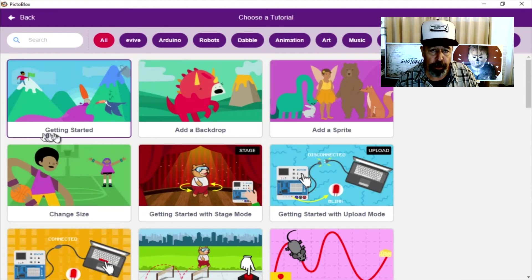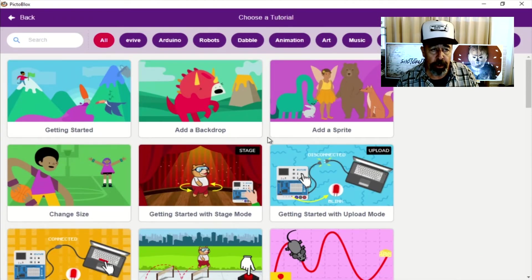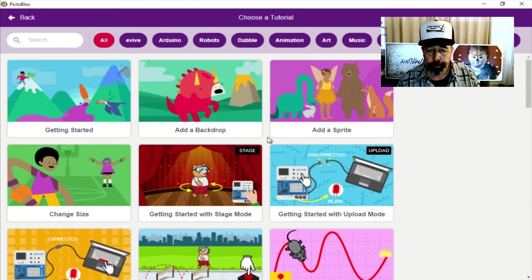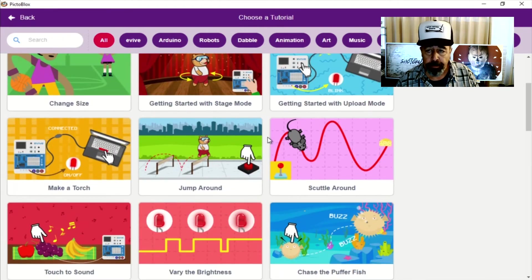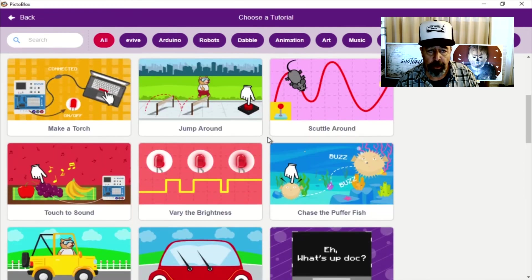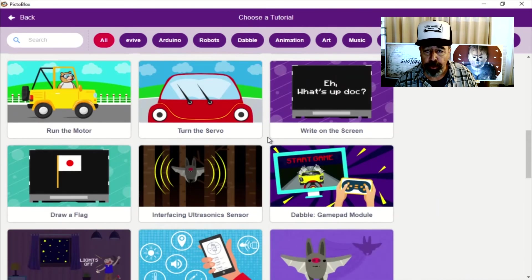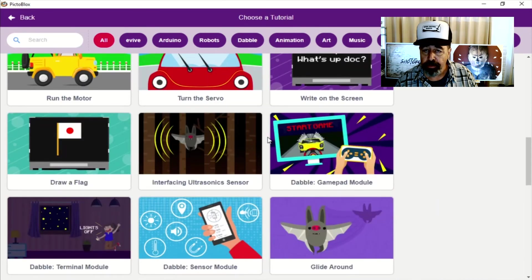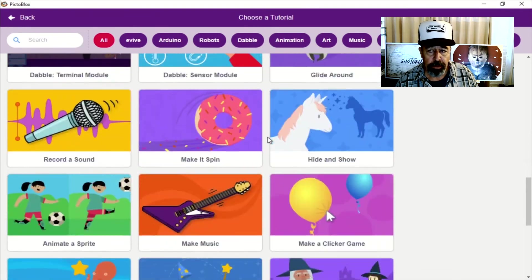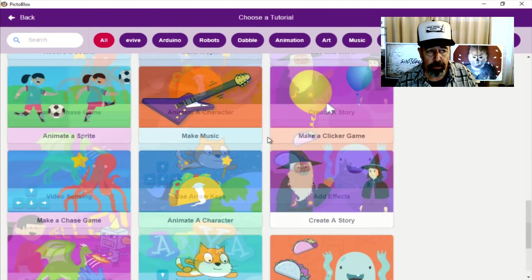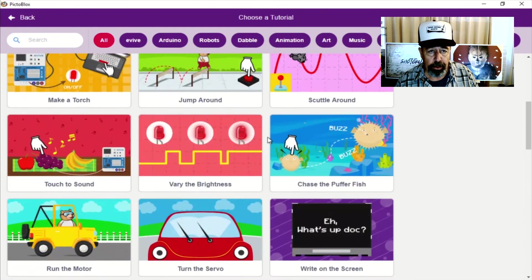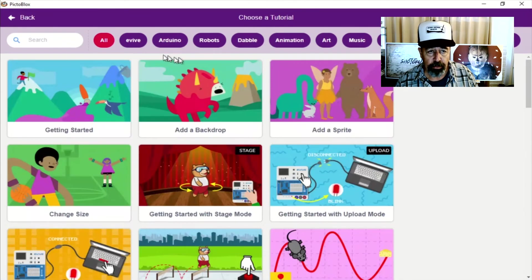Here's a whole bunch of tutorials on using PictoBlox. They have some specific for Arduino and robots. That looks like it might be useful.